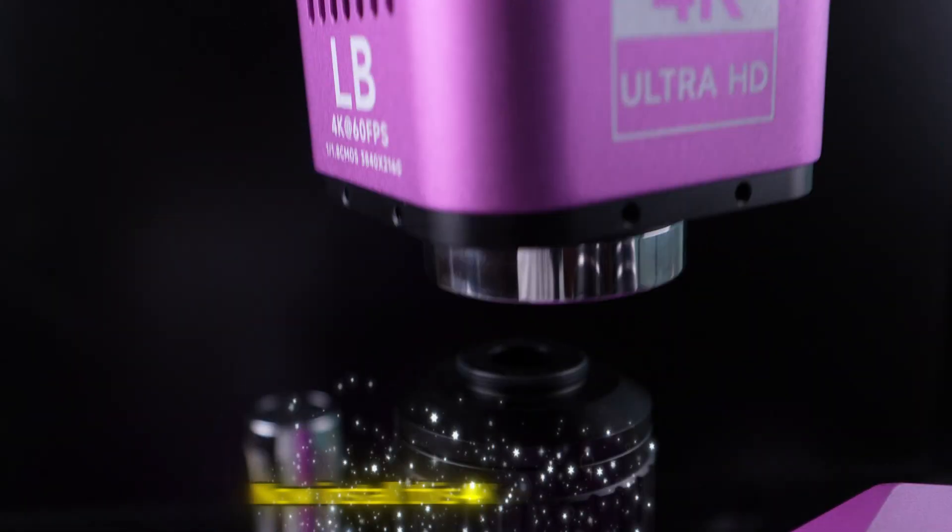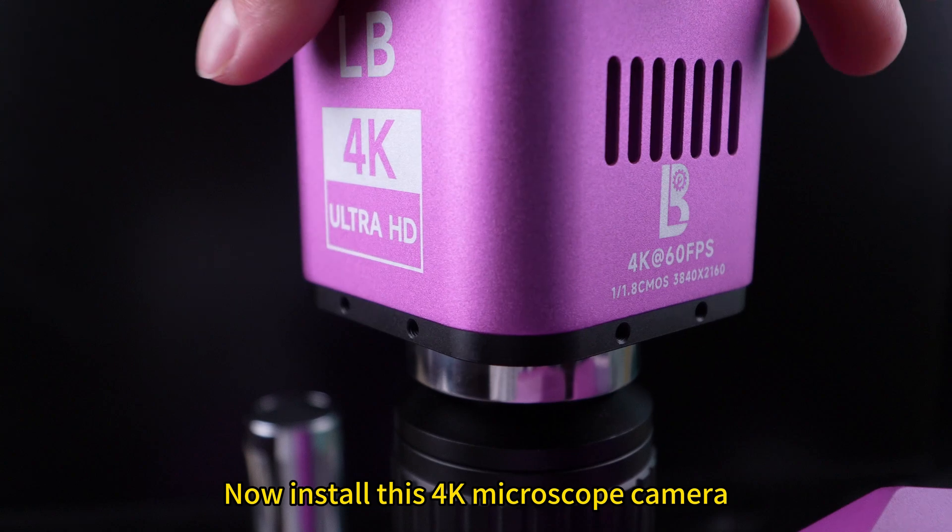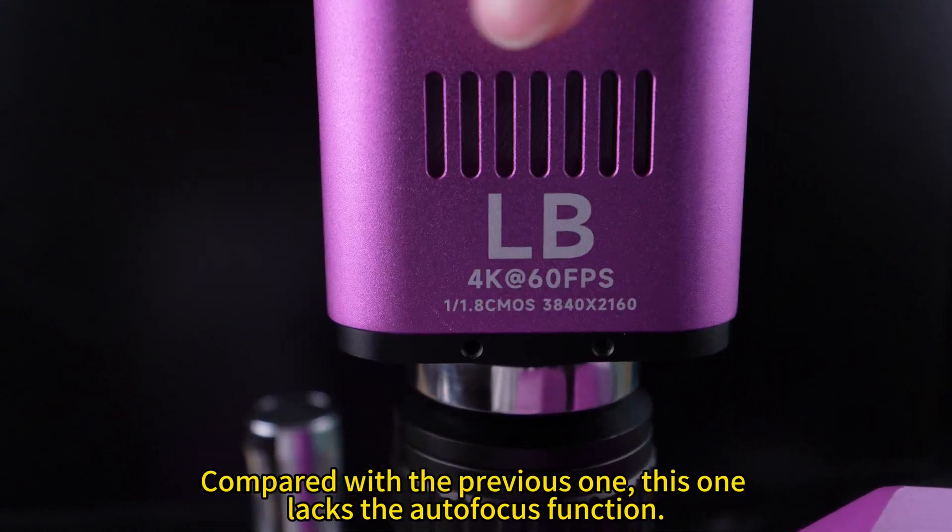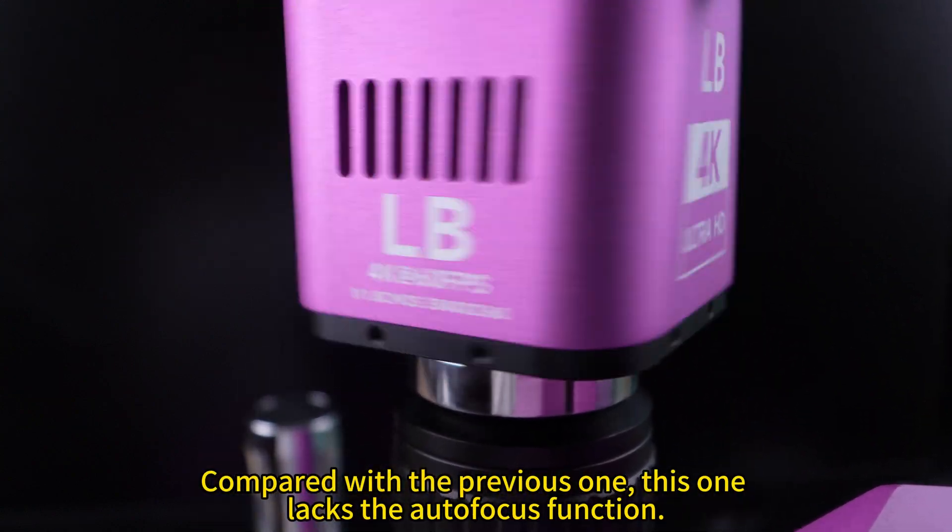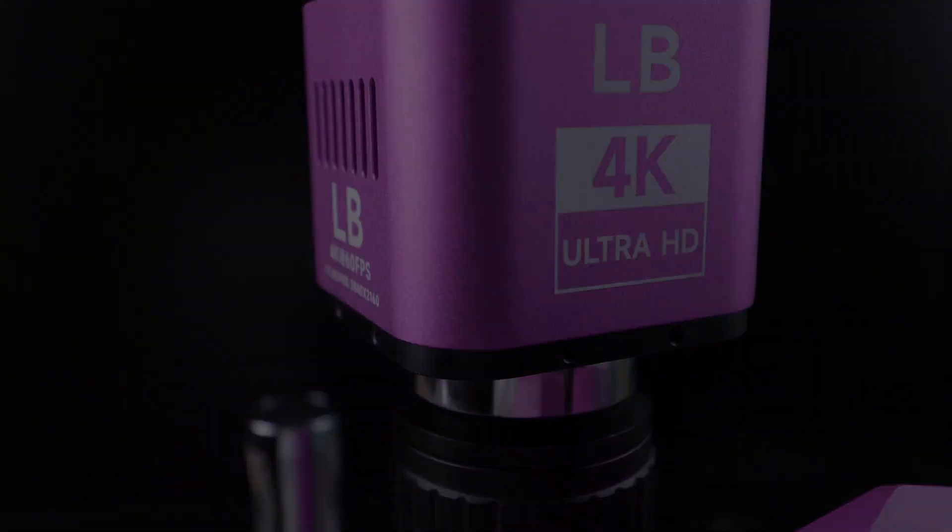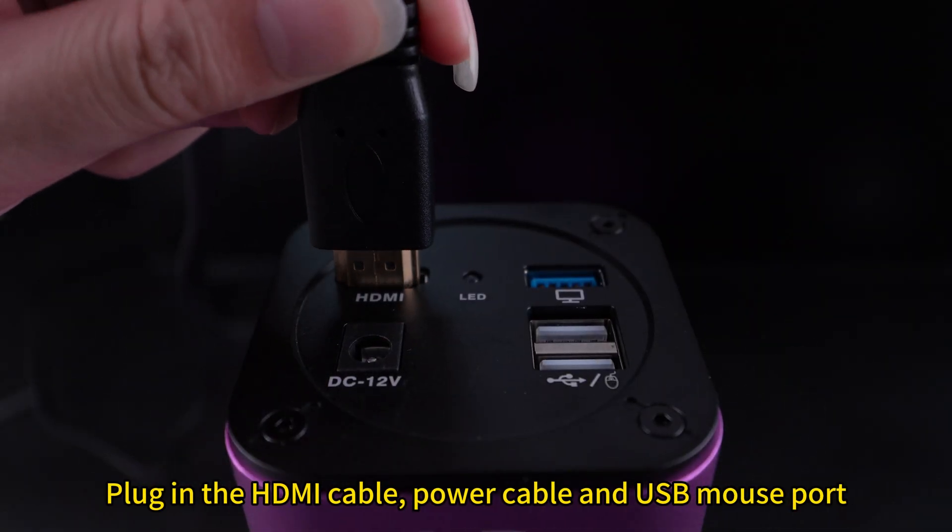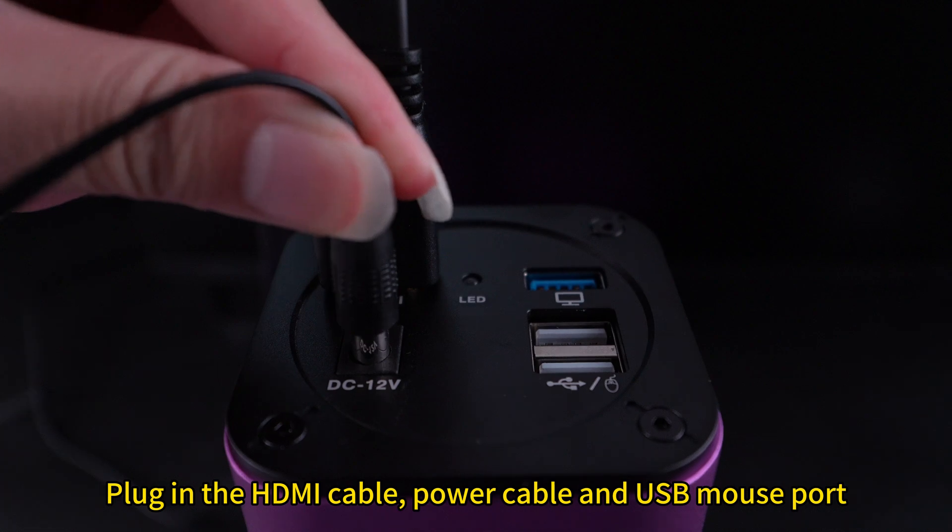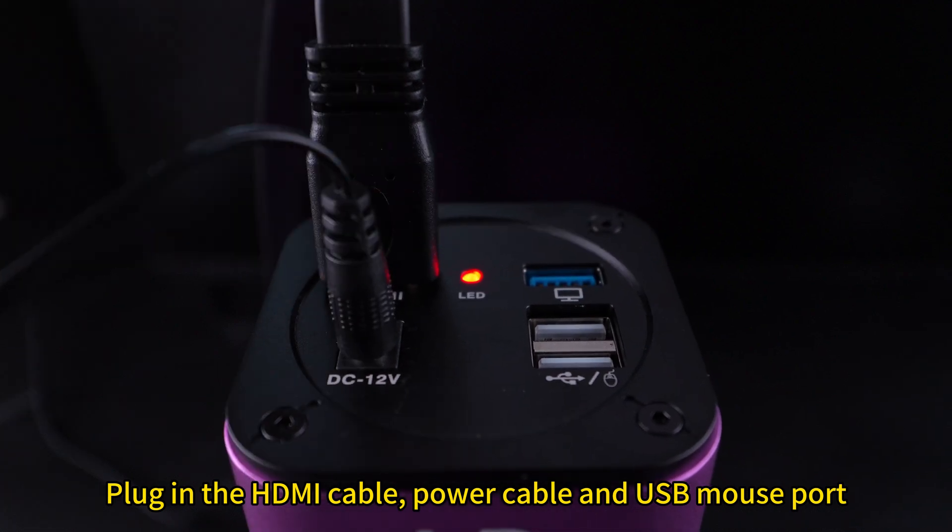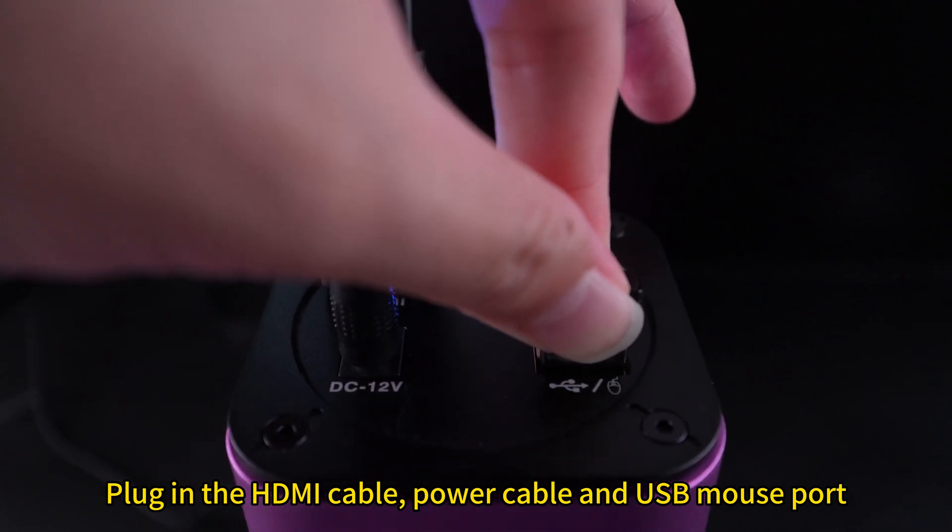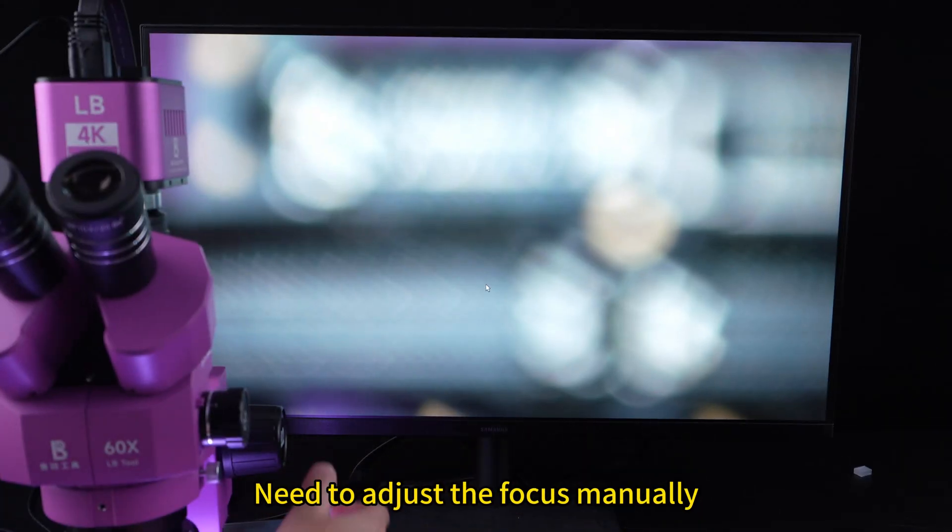Now install this 4K microscope camera. Compared with the previous one, this one lacks the autofocus function. Plug in the HDMI cable, power cable and USB mount support. Need to adjust the focus manually.